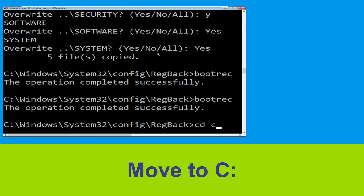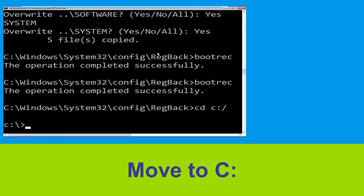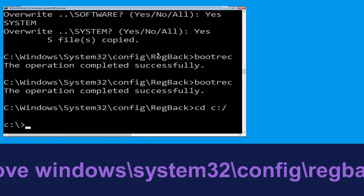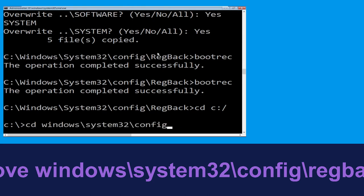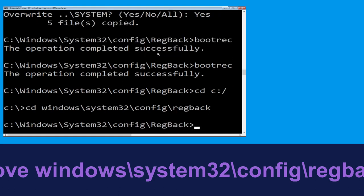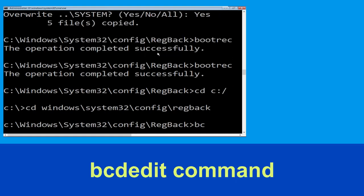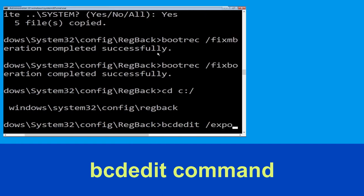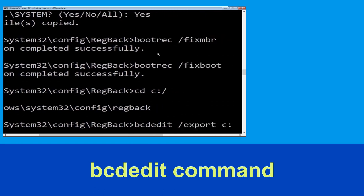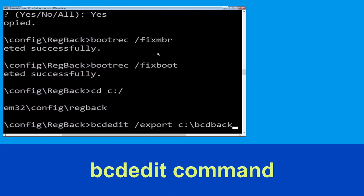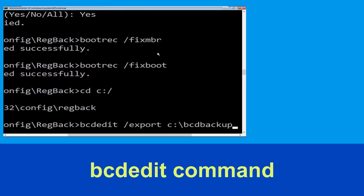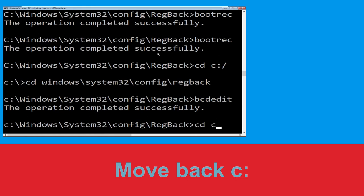Type cd c:\ and hit Enter. Then type cd windows\system32\config\regback and hit Enter. Now type bcdedit /export c:\bcdbackup and hit Enter.